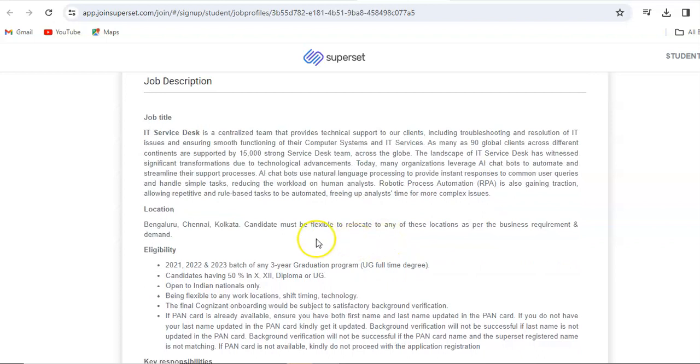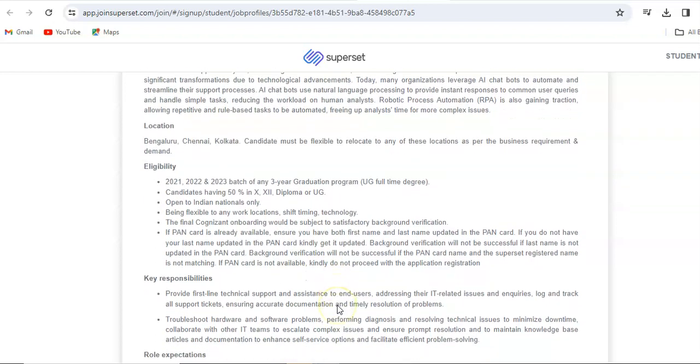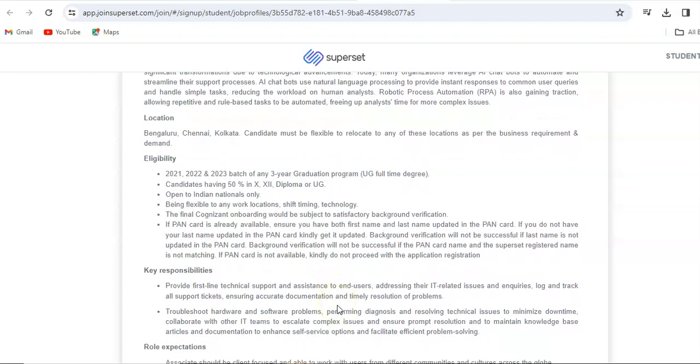Location will be Bangalore, Chennai, and Kolkata. Candidates must be flexible to relocate to any of these locations as per the business requirements and demands. If I talk about the eligibility criteria here, 2021, 2022 and 2023 batch for any 3-year graduation program undergraduate full-time degree.